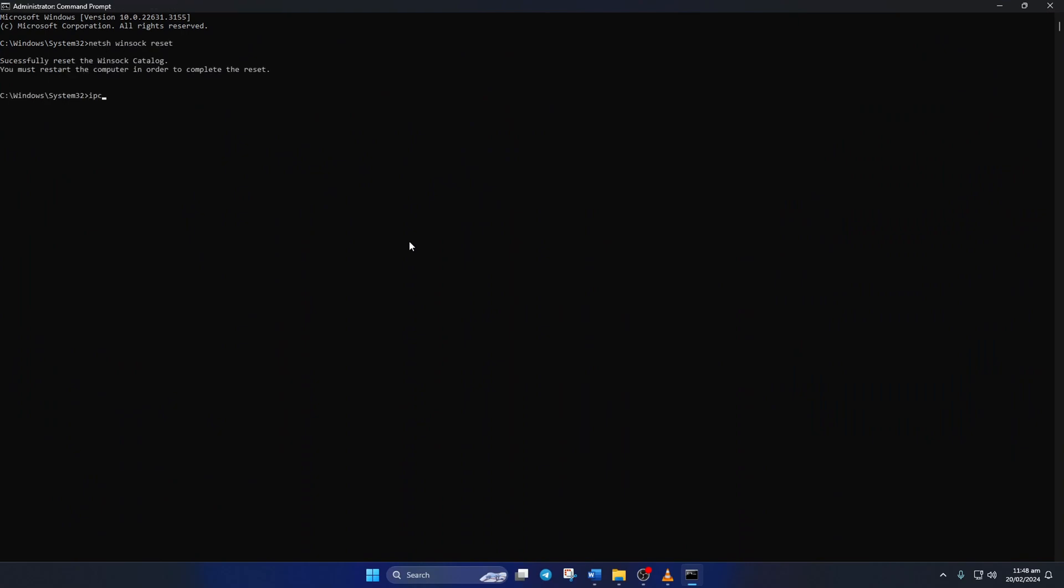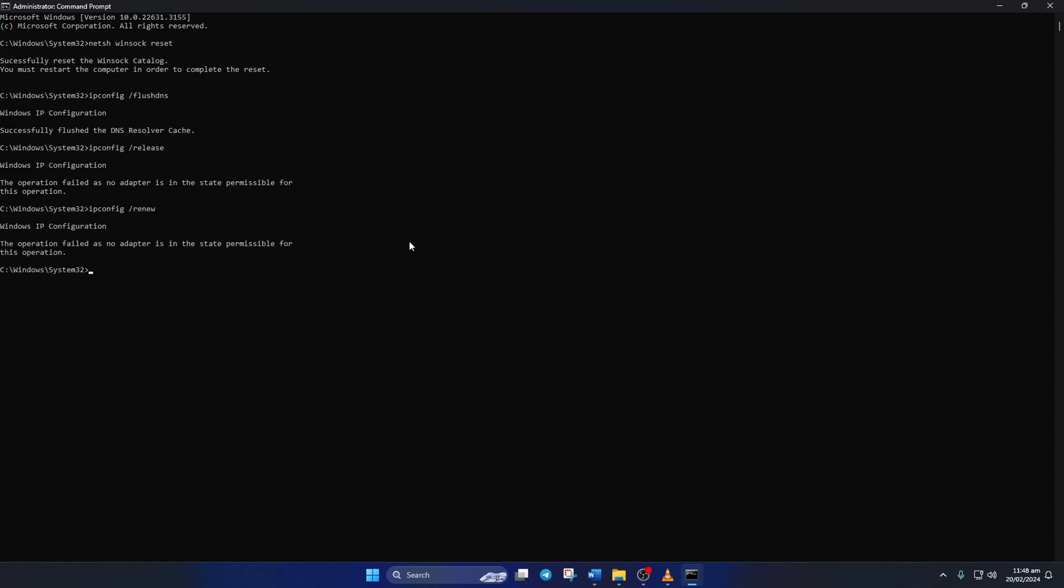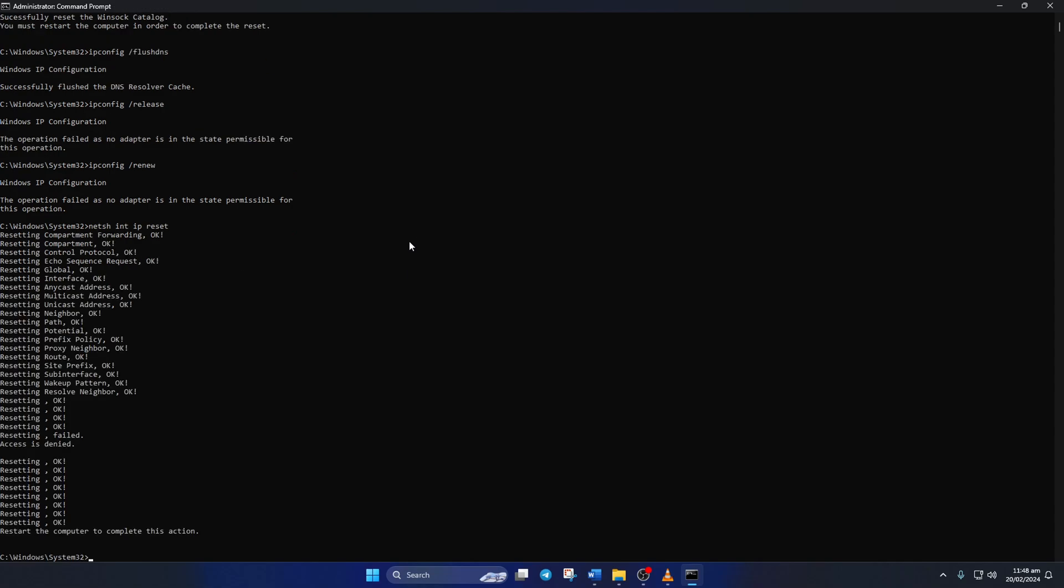Then type ipconfig /flushdns and hit enter. After that, type in ipconfig /release and hit enter. Now type ipconfig /renew and press enter. Next, type in netsh int ip reset and hit enter.